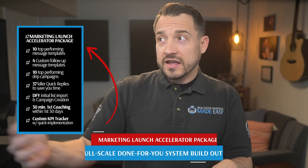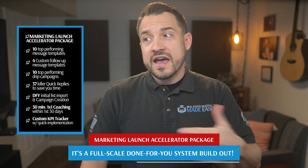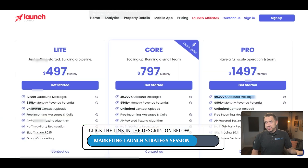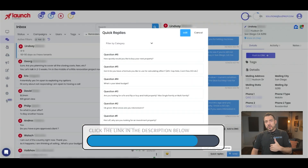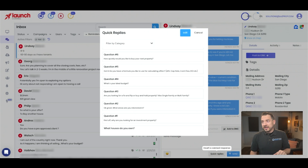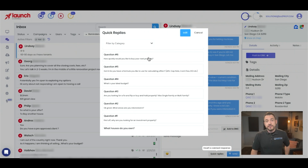Part of the Marketing Launch Accelerator package, where we do this for you and set it all up, includes all of these. And in addition to the custom KPI tracker that we built, you can get on the phone with our team if you're interested — linked in the description below — it'll say 'Marketing Launch Strategy Session,' where we can just do this for you. But this is going to be more of a training assuming you've either already purchased that, or you're doing this on your own and want to utilize these at a high level to communicate with potential prospects and potential leads and get them to the closing table.